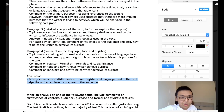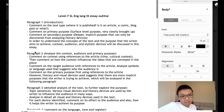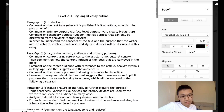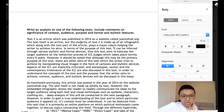Now let us move on to the sample essay, and we'll look at one paragraph at a time so you can see how a level 7 student writes. For the first paragraph, as we talked about in the outline — you comment on the text type. You can see how this person did it: 'Text 2 is an article published in 2014 on a website. The text itself is an article, but the majority is made up of an infographic, which plays a major role in helping the writer achieve his aims.'